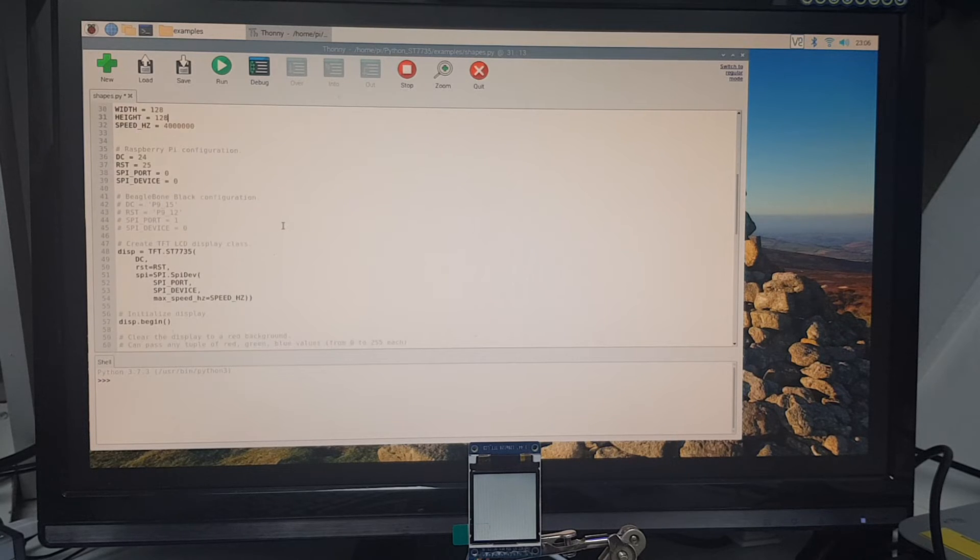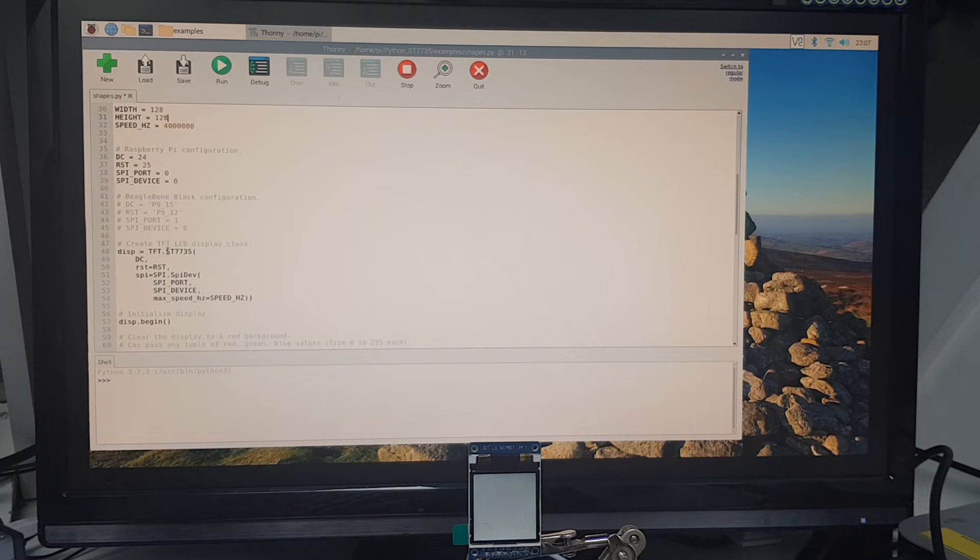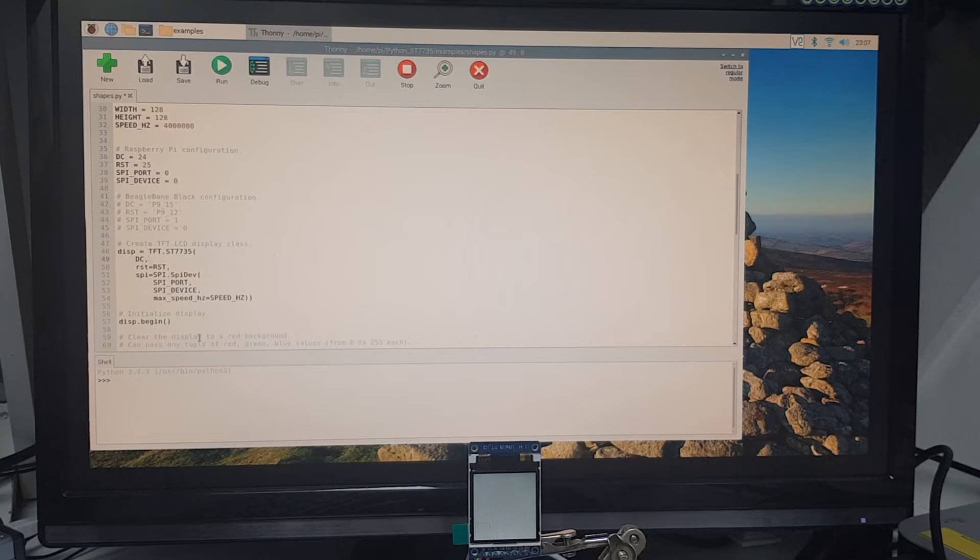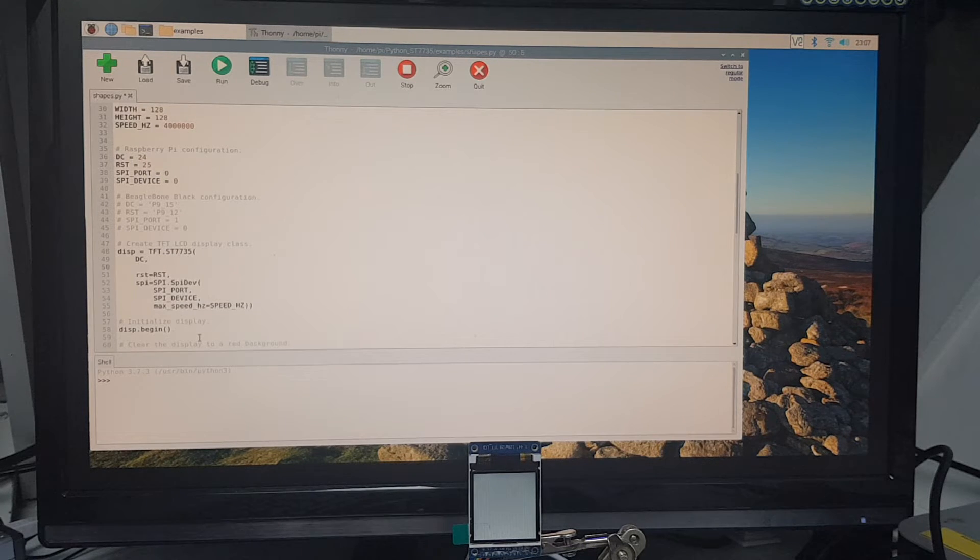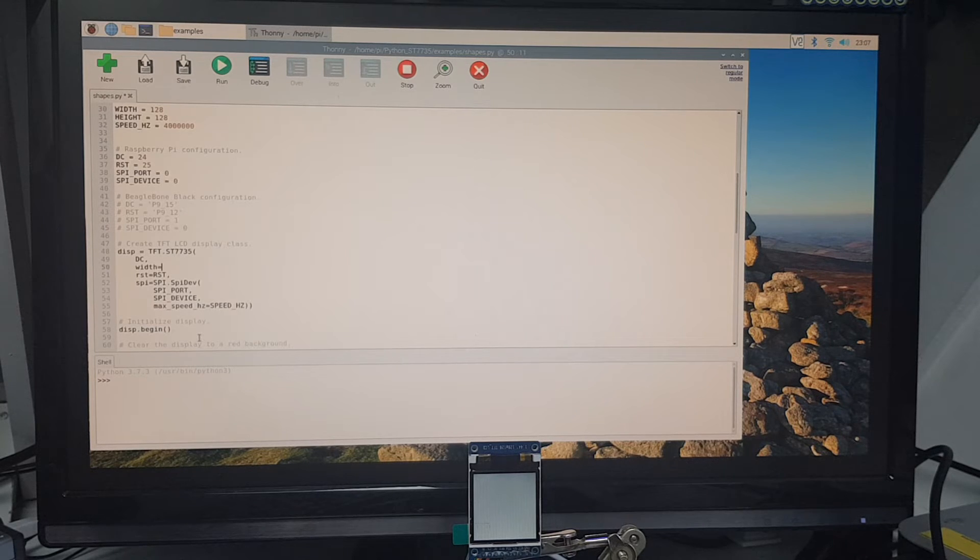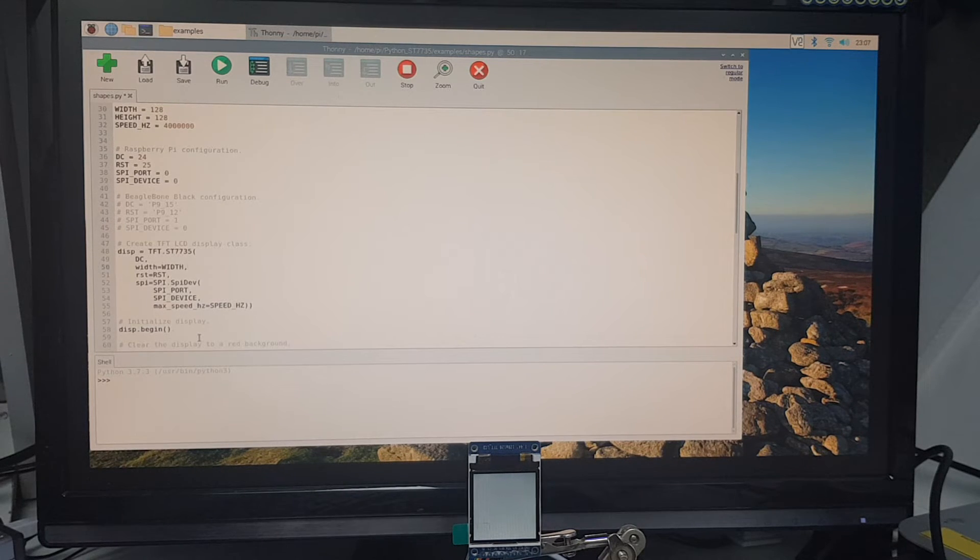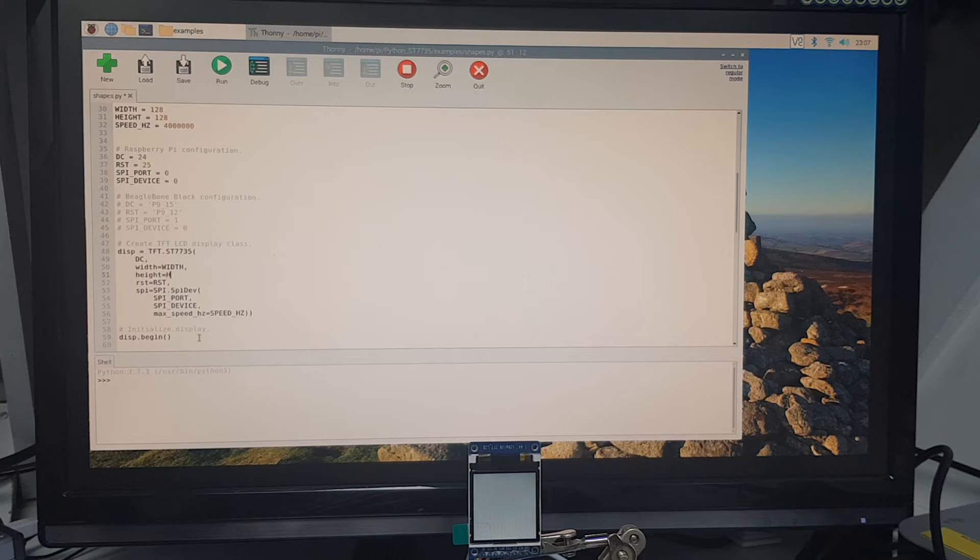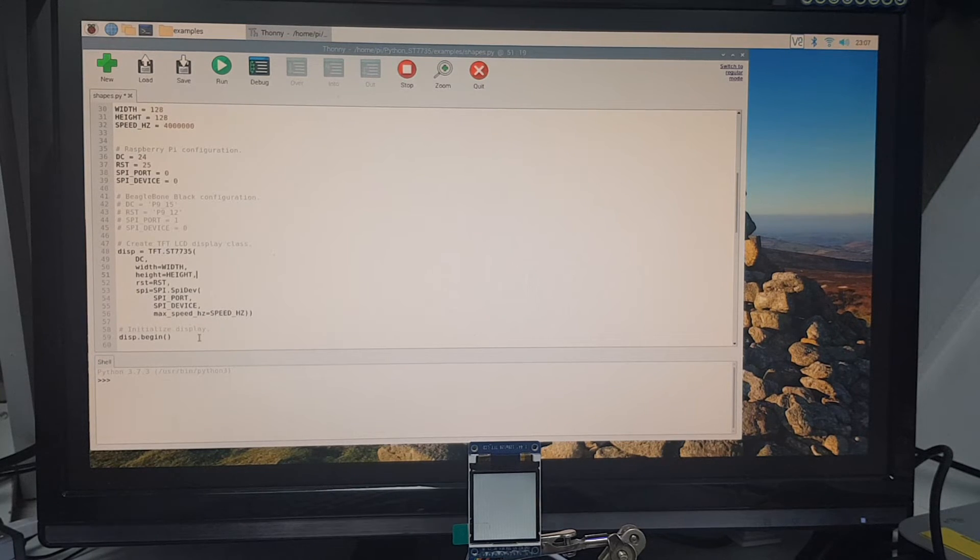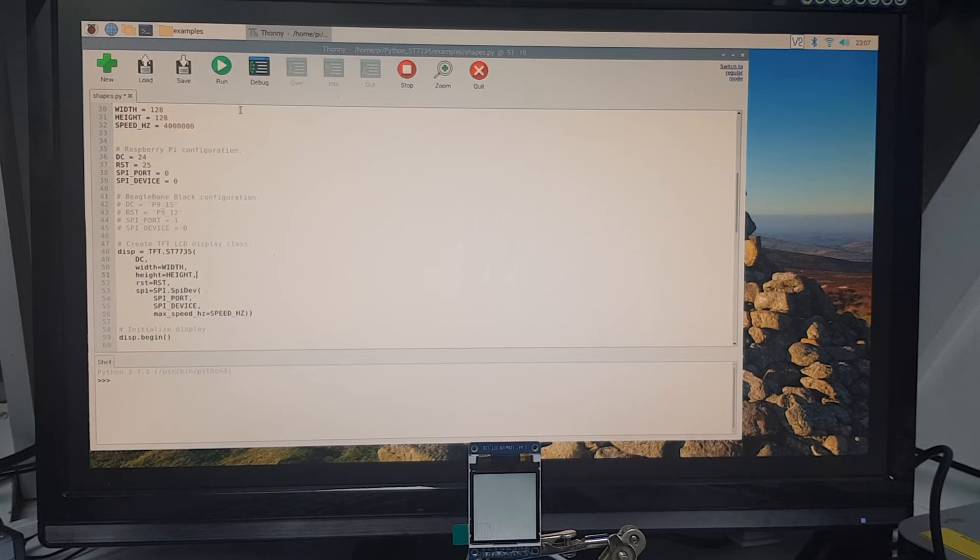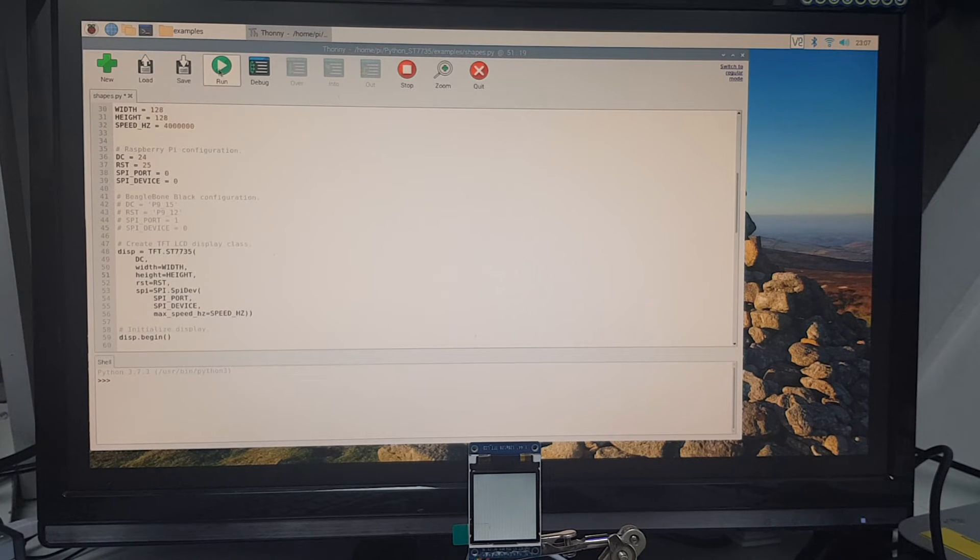The thing is that currently in this example, even though we've changed that, width and height aren't actually implemented yet. So we're going to go down to where the TFT is set up with display. Just after DC, we're going to enter: width in lowercase equals capital WIDTH comma, hit return, height equals capital HEIGHT comma. And now we're ready to run. Let's see what this example does and let's look at the little screen down below.